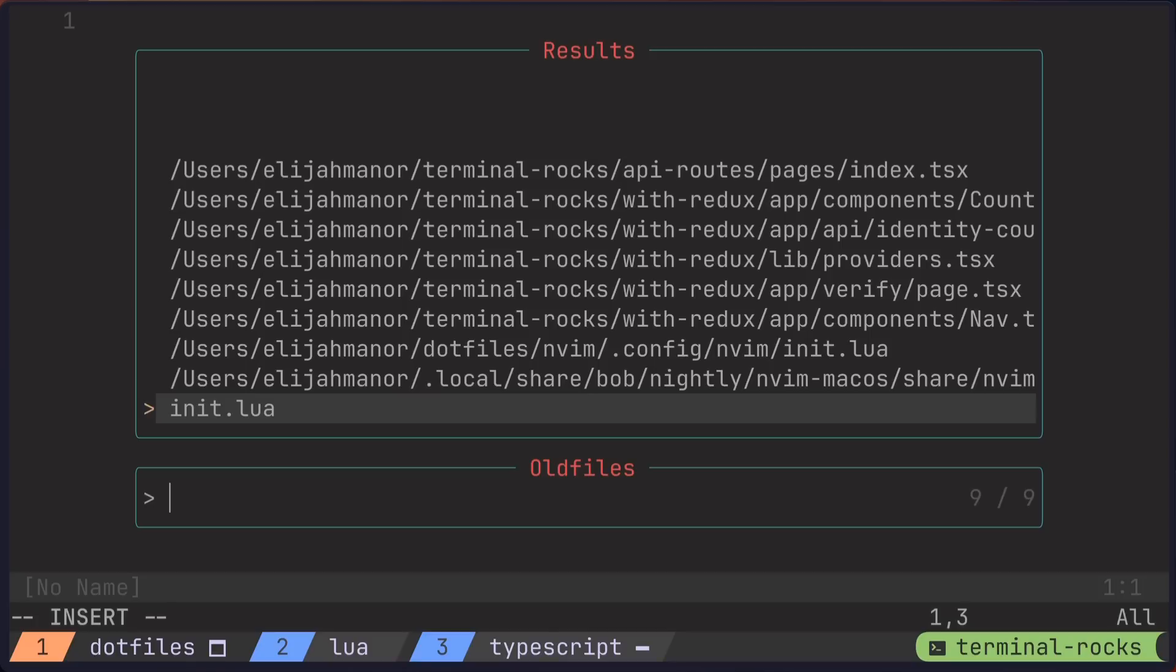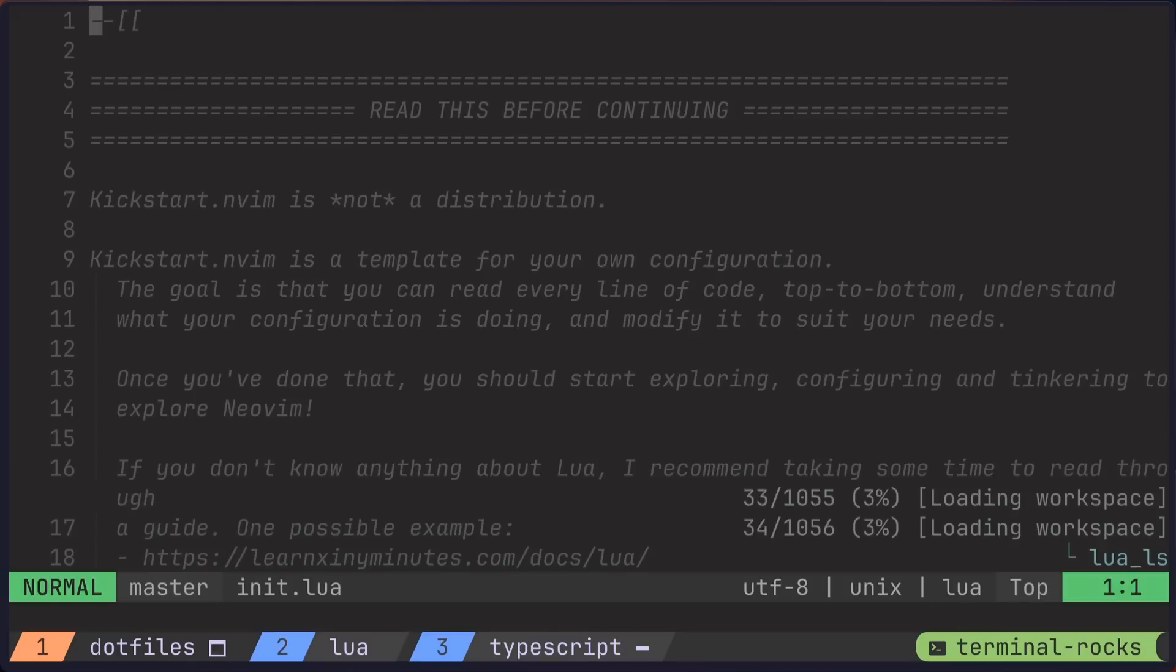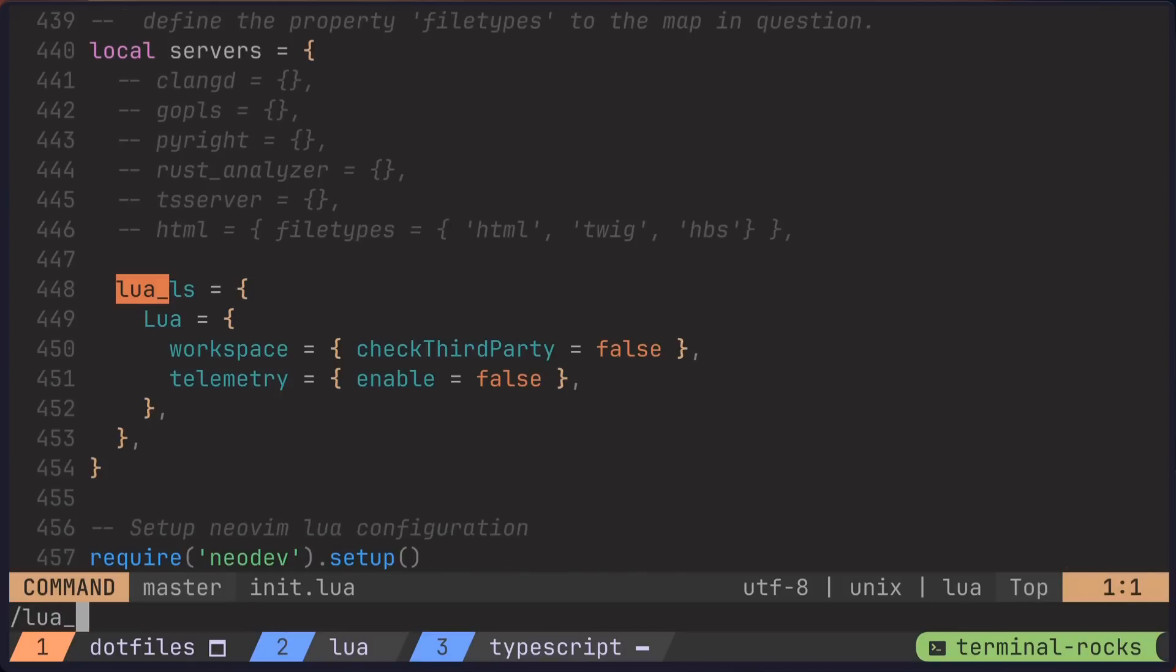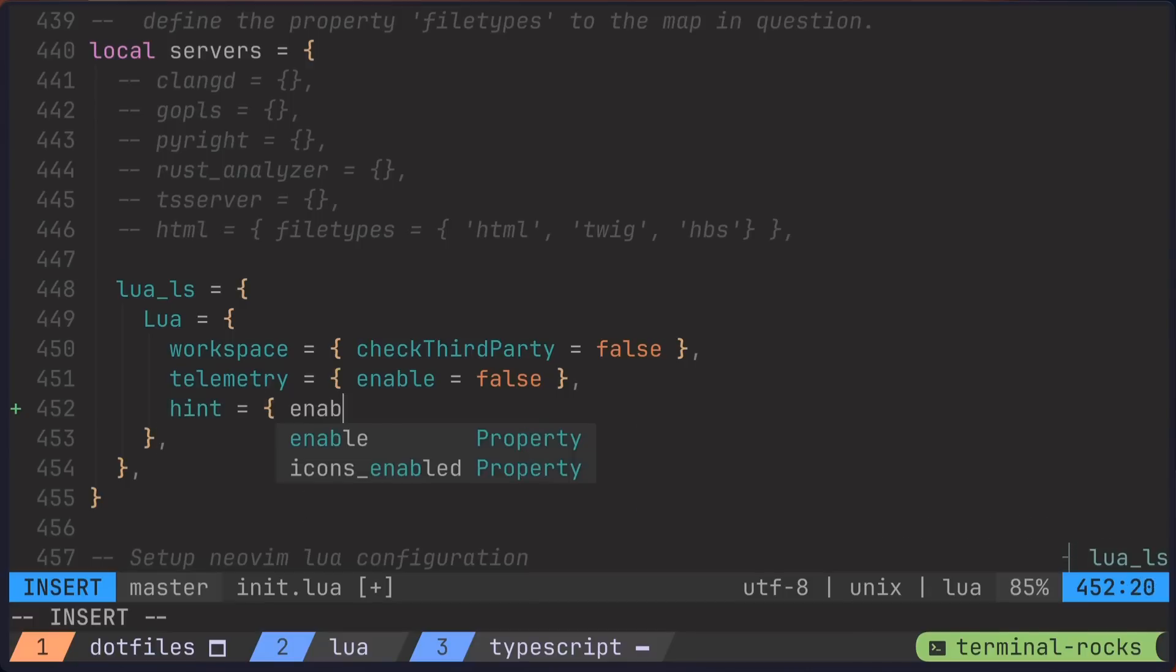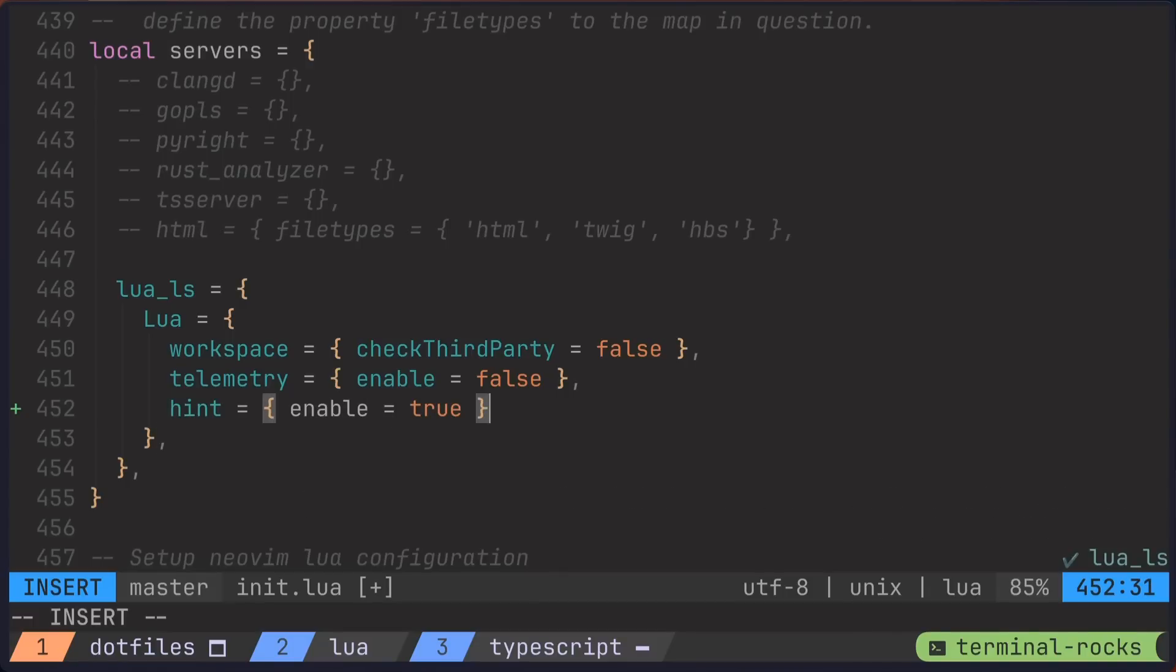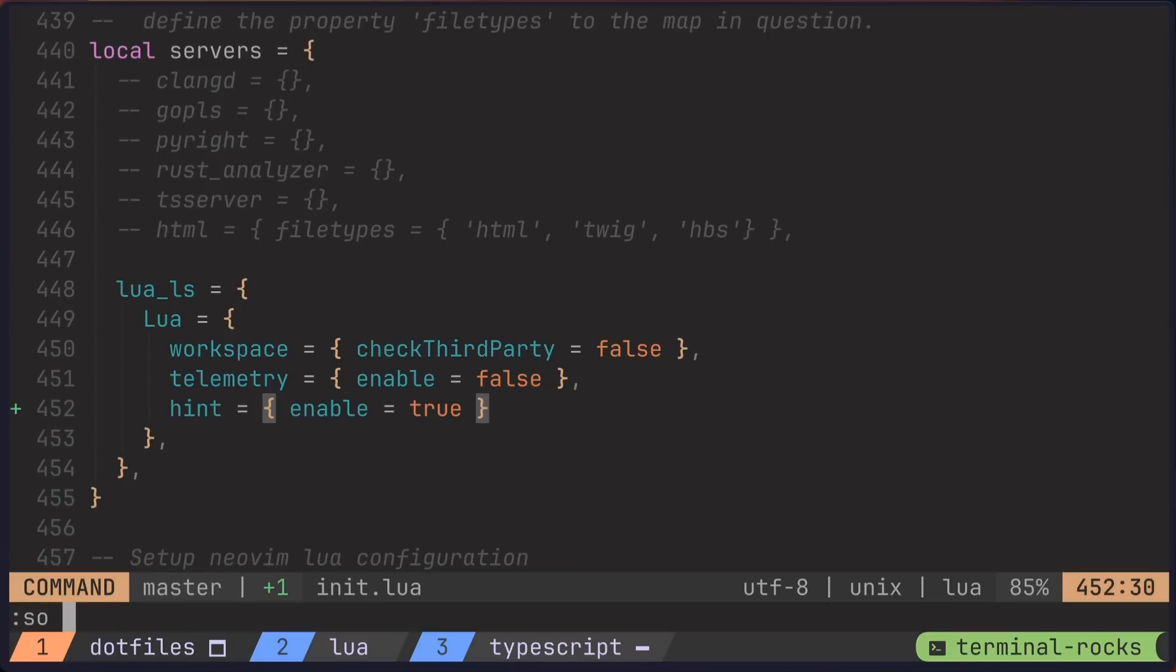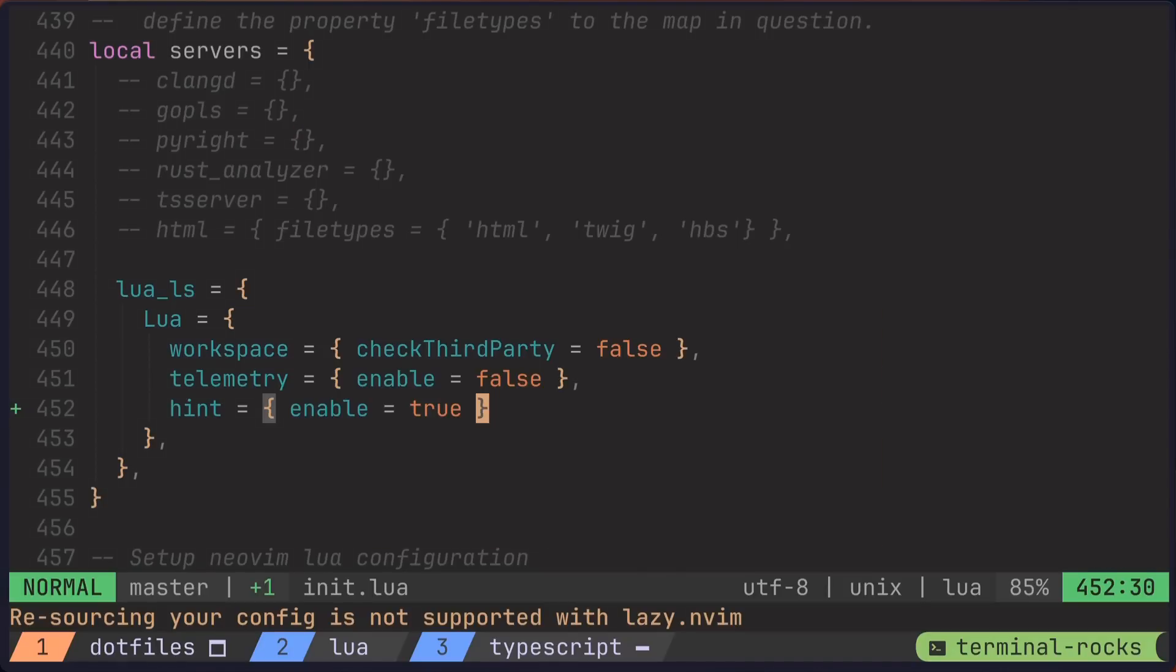Okay, back to the changes. I'll open up the init.lua file and then search for the lua_ls to find the section that defines the settings for the Lua LSP, language server protocol. Here I'll add hint equals enable equals true, which turns on inlay hints for Lua files. And I'll save our buffer and then source our current file, even though lazy.nvim says it's not supported. Just ignore that.